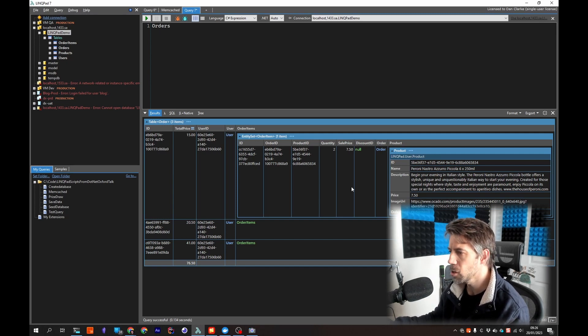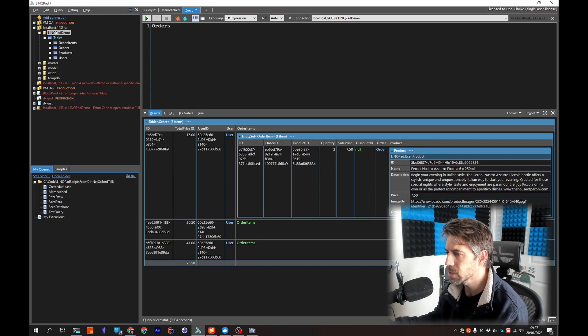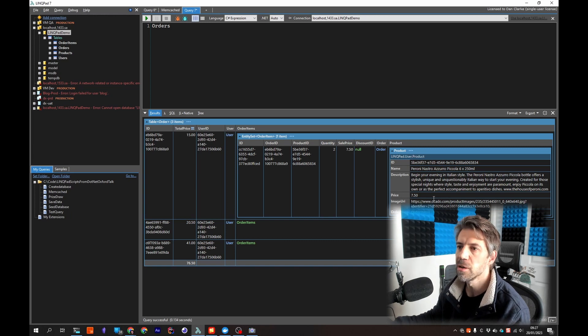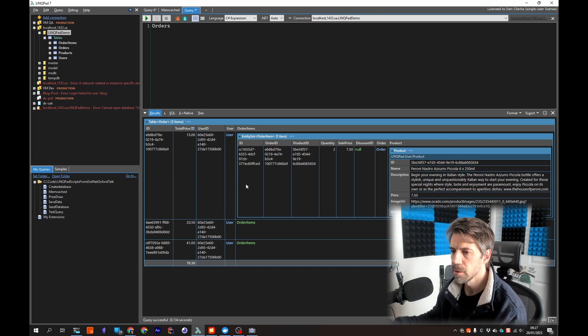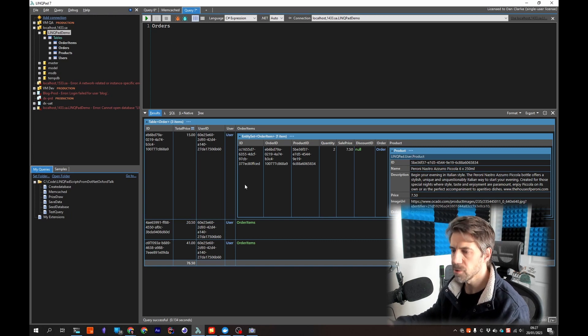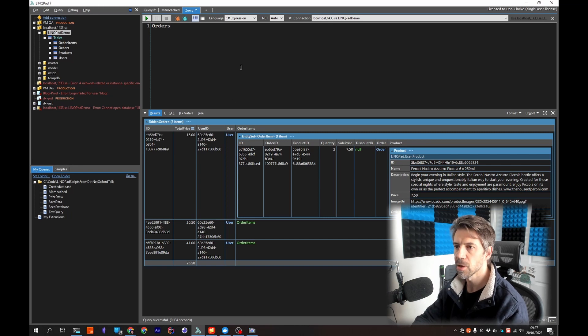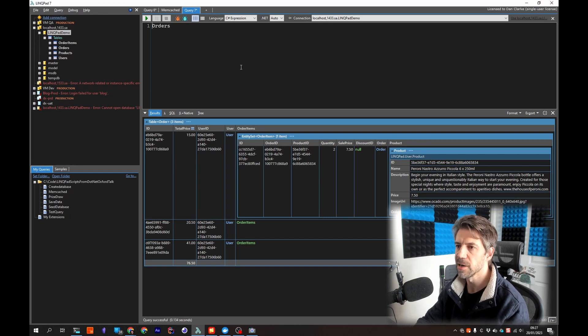So you can see like imagine this alone where I'm browsing through, clicking through. In SQL we can also quickly do edits so if I say var order equals.